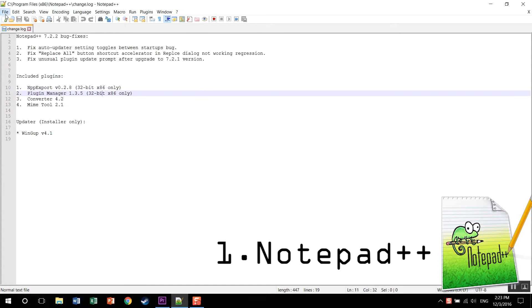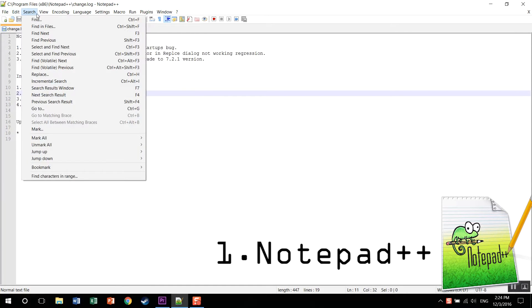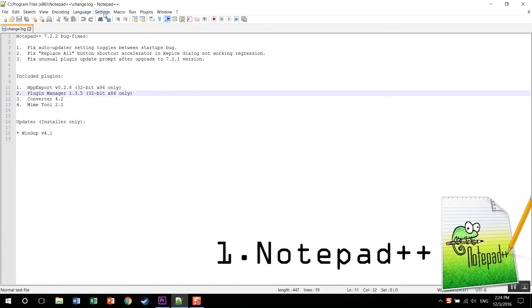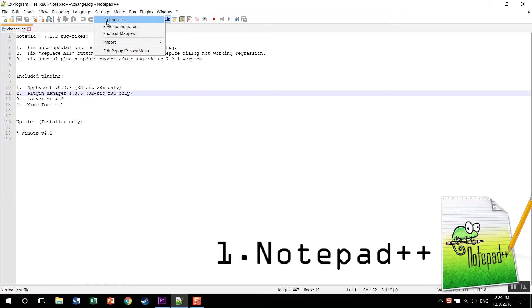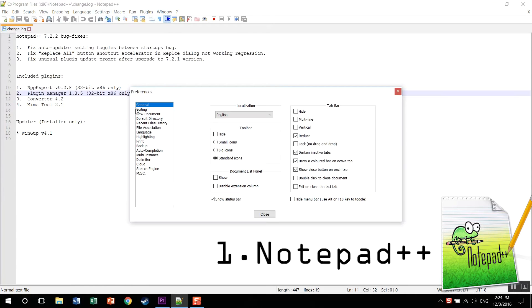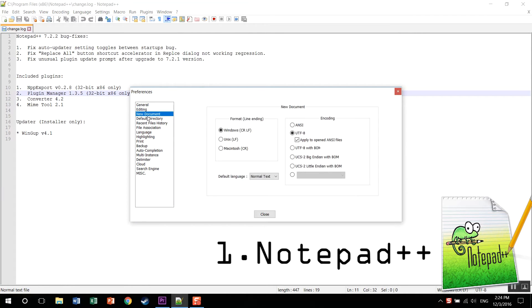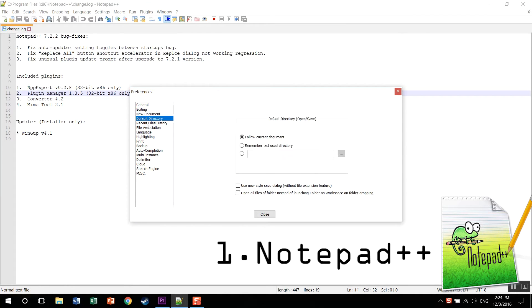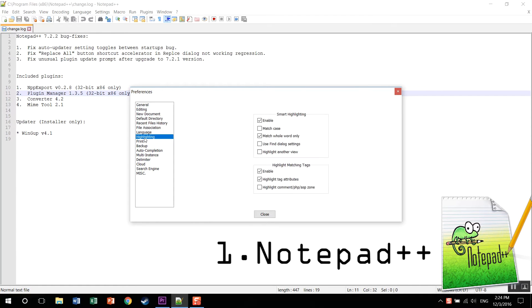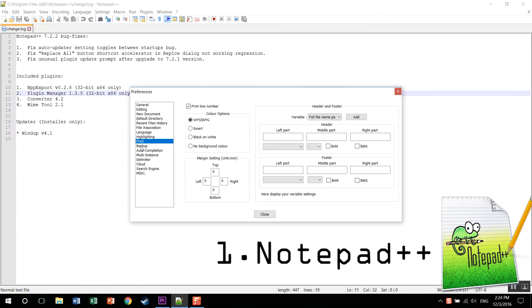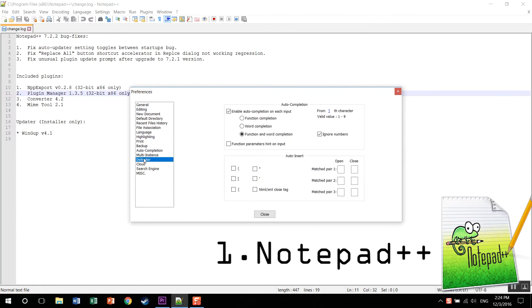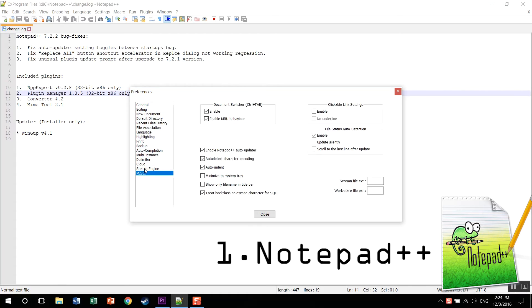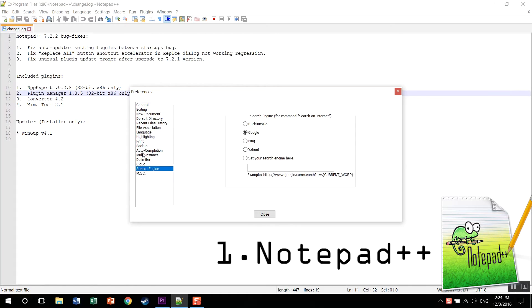So why Notepad++? Well trust me, this is the fastest text editor I've ever used. From macros to plugins, this is like a complete bundle. This might not look that great but you know, the things that don't look great, we call them classics.